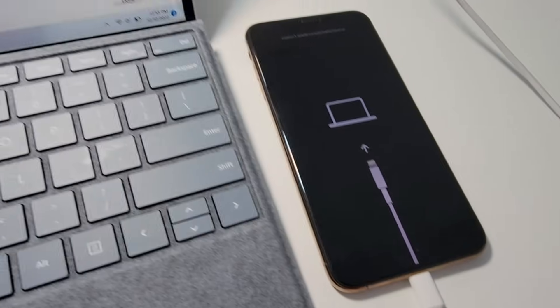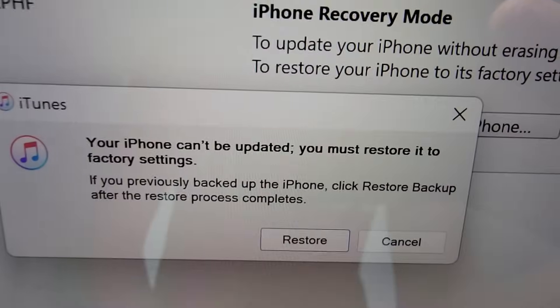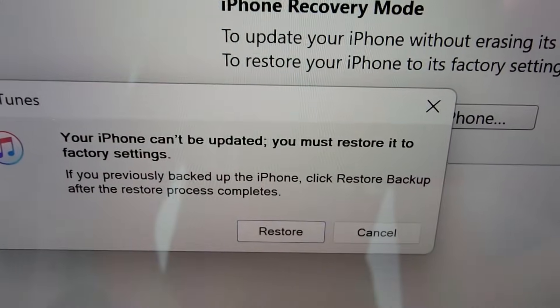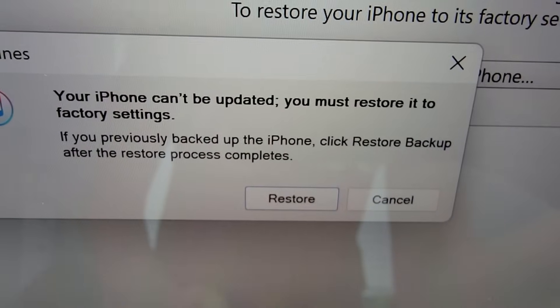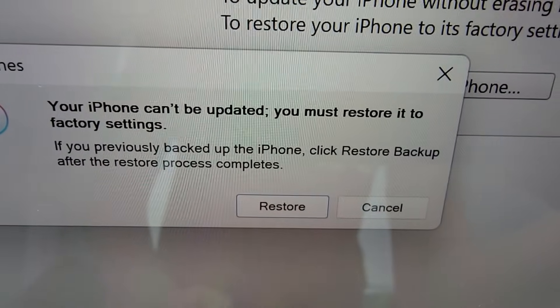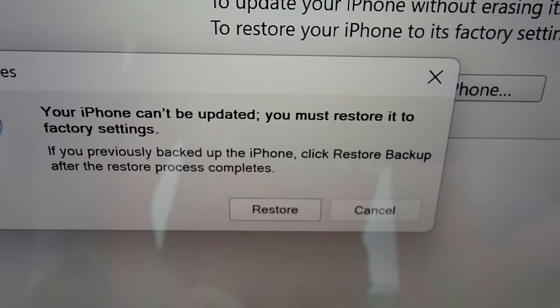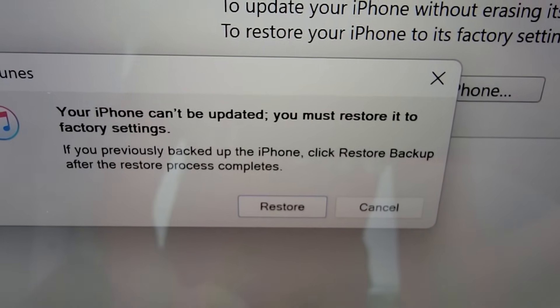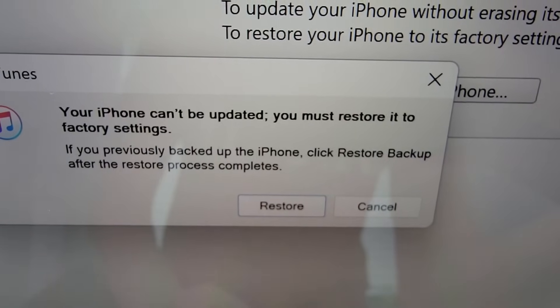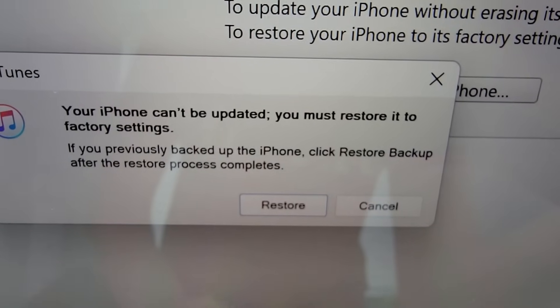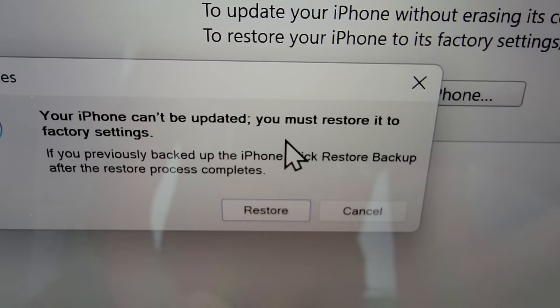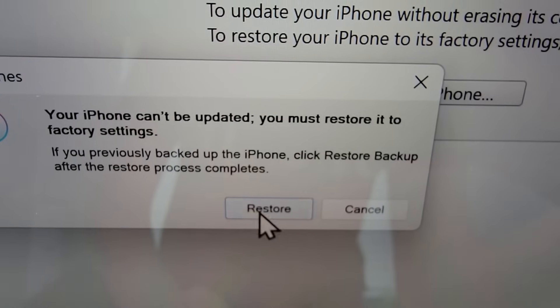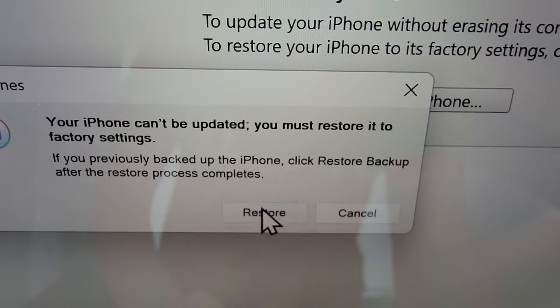Then plug it back in, and you'll see this message saying your iPhone can't be updated, and it needs to be restored to the factory settings. What this means is all the data on it that was not backed up through iCloud is going to be deleted, which I know is really unfortunate for most people, including myself.